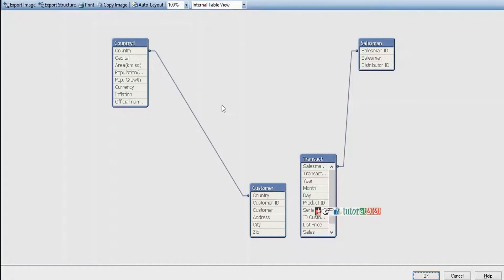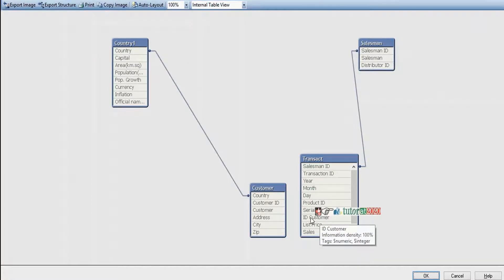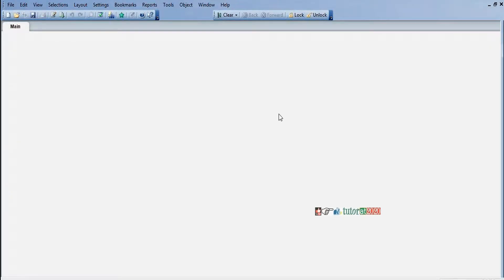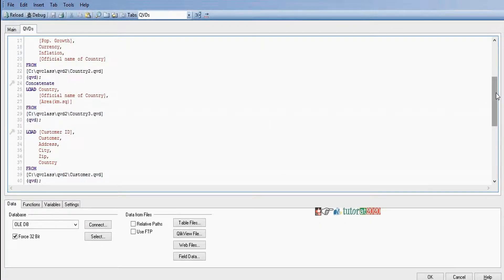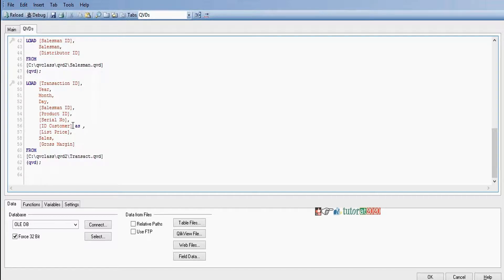Now there are two tables with no synthetic keys, but there is no relationship between these tables. I want to establish a relation — in the customer table we have customer ID, but in the transact table we have ID customer. If we rename ID customer as customer ID, these two tables will be related. Go to the transact table and rename ID customer as customer ID. Click reload — now transact has customer ID.